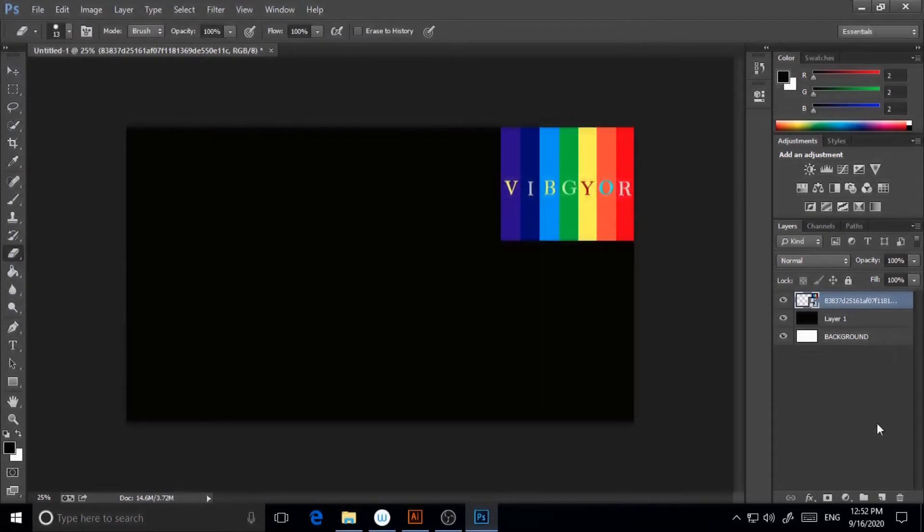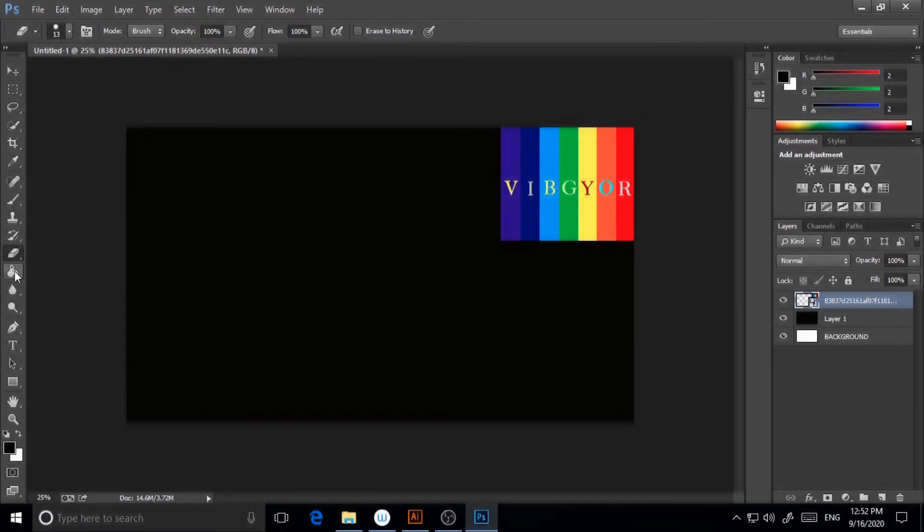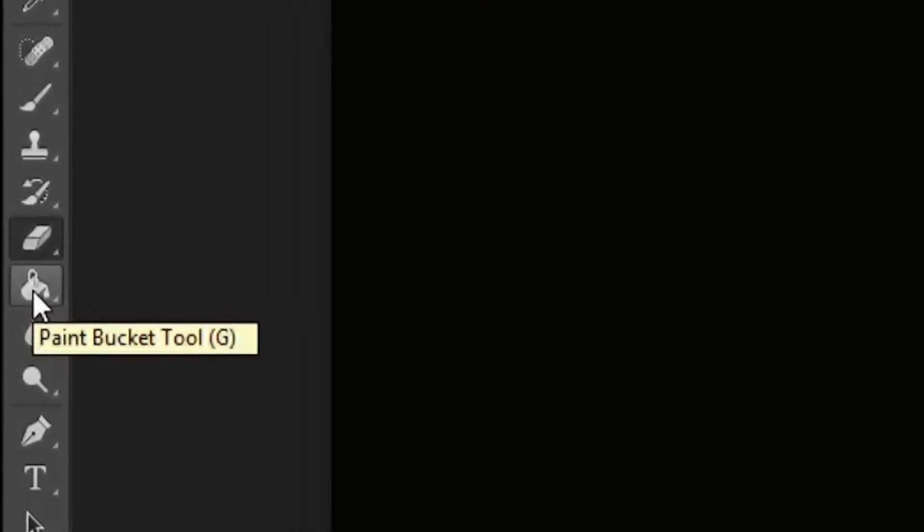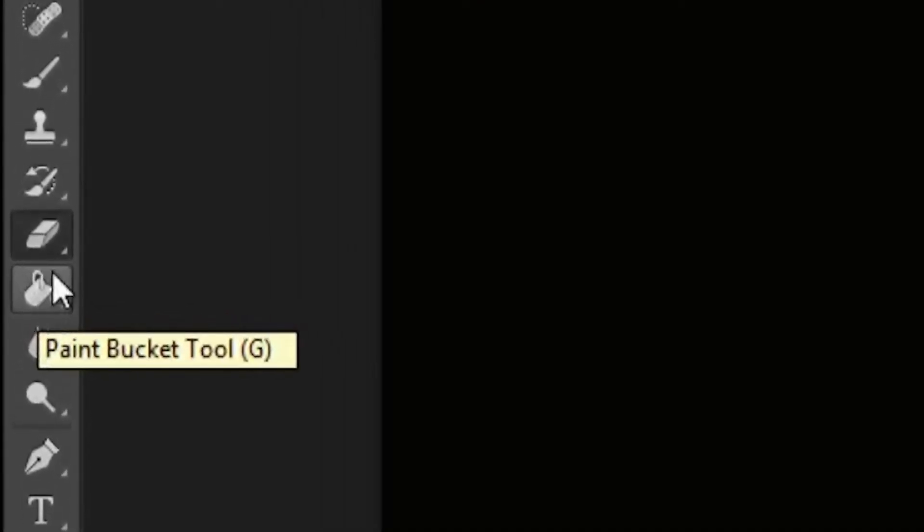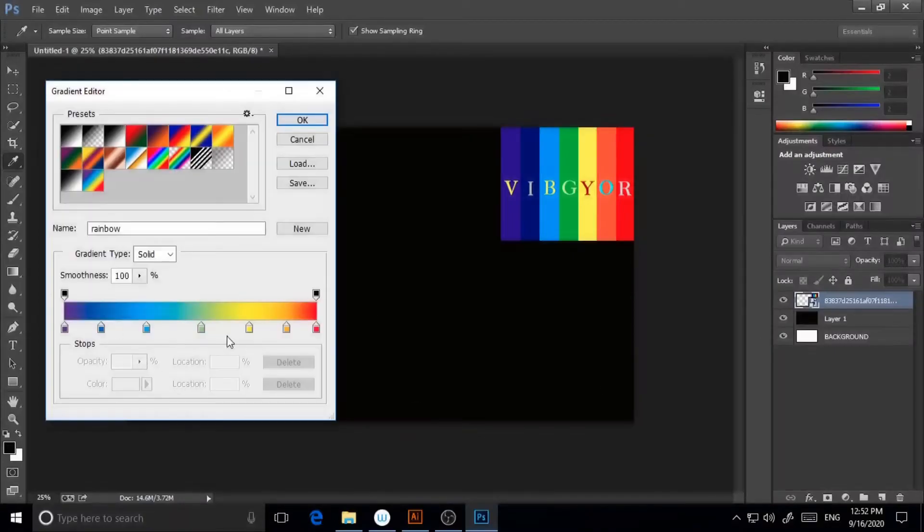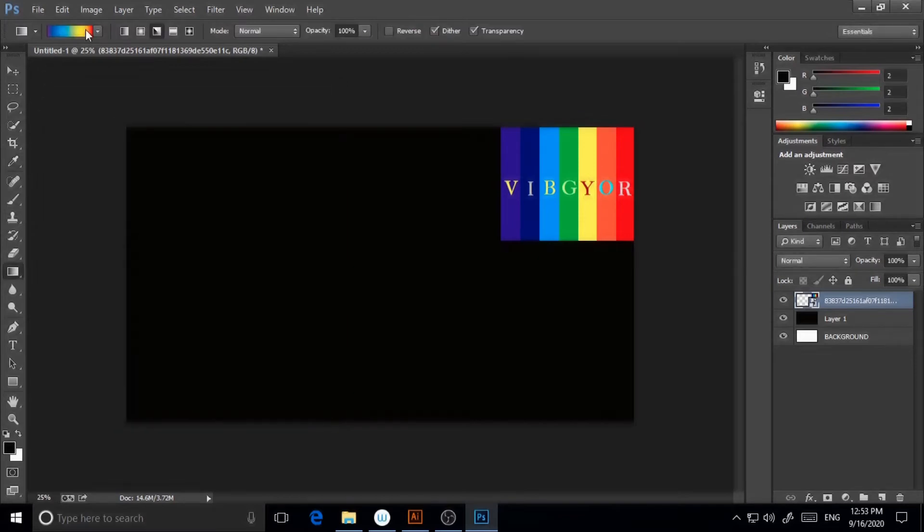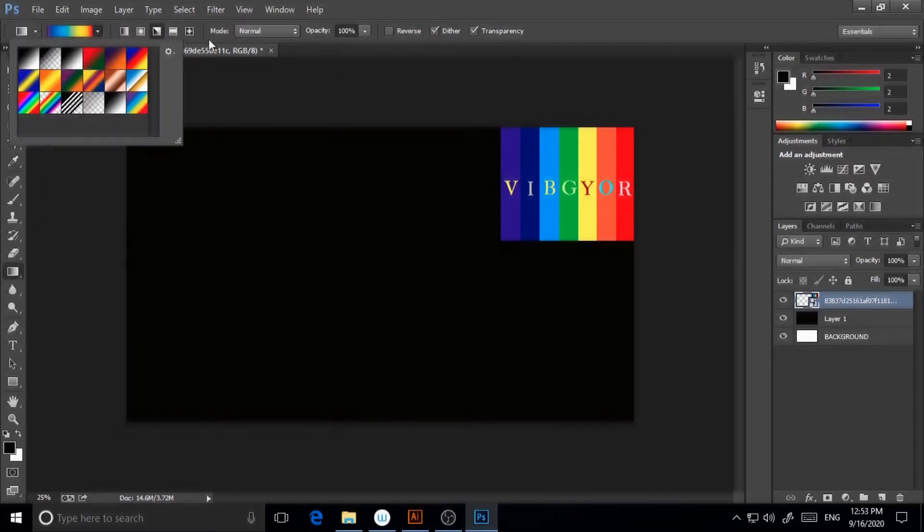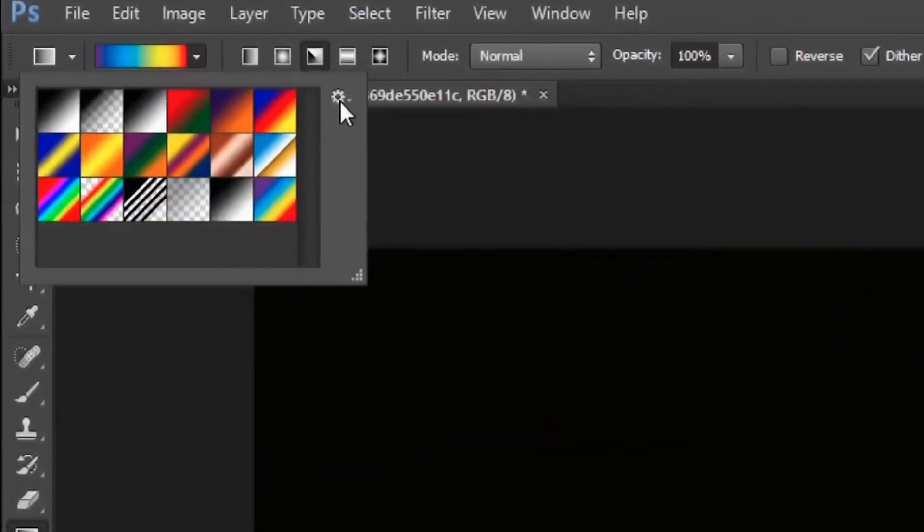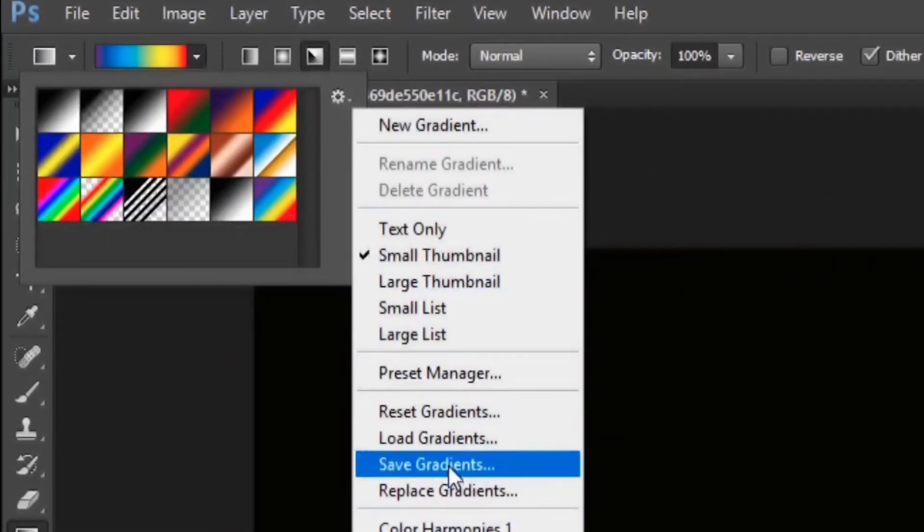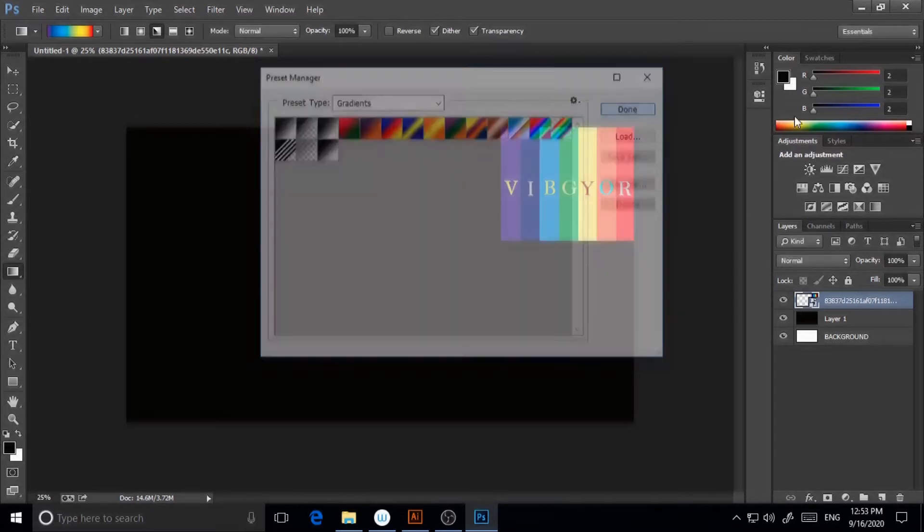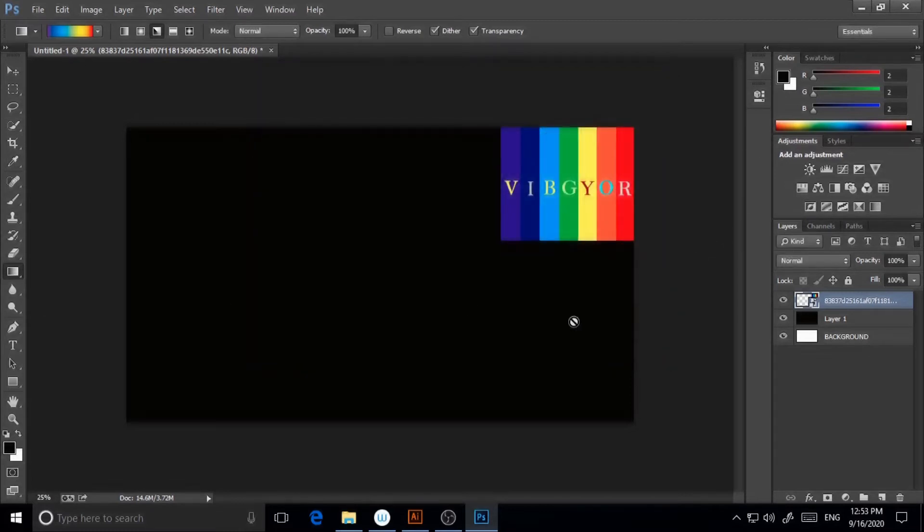Now I will create my own gradient. I will go to gradient tool. Here on the left side is the fill tool or the paint bucket tool. If you right click, you'll find the gradient tool. Click on the gradient tool. It has already been created, so I'm deleting it for the time being. I'm going to preset manager and selecting this and deleting it.